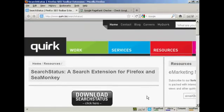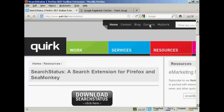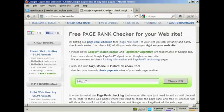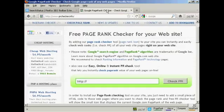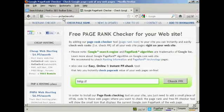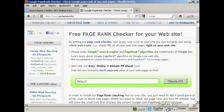Now if you're not using Firefox, if you're using Microsoft Internet Explorer or one of the other web browsers, then you can also check your page rank by coming to this site here, which is PRchecker.info. And you can see this is quite a high rank site here, this is 9 out of 10.